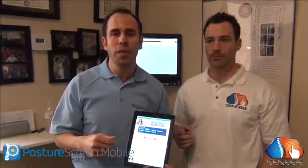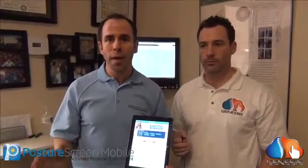Now think about this — it's not just in your office where this is going to be great. Imagine if you're at a spinal screening and as soon as you push this to the EMR, they're already in your system, ready to go. How cool is that?